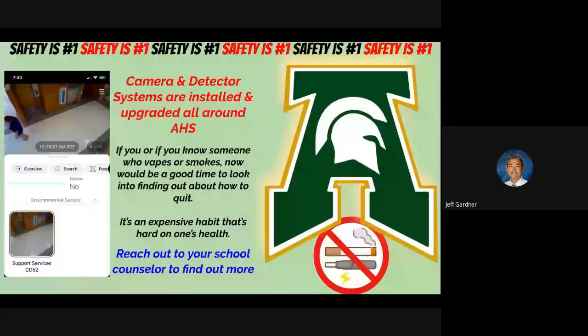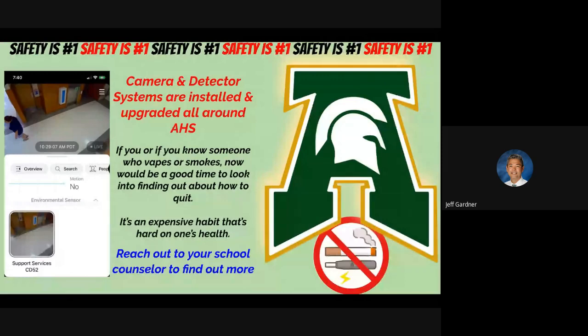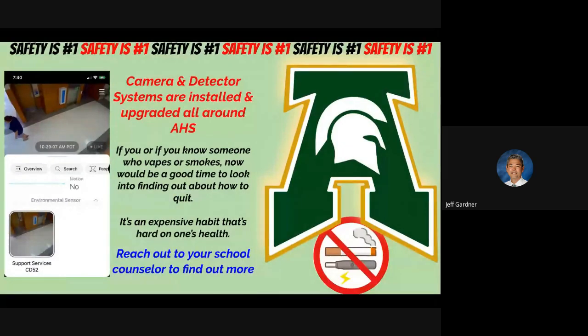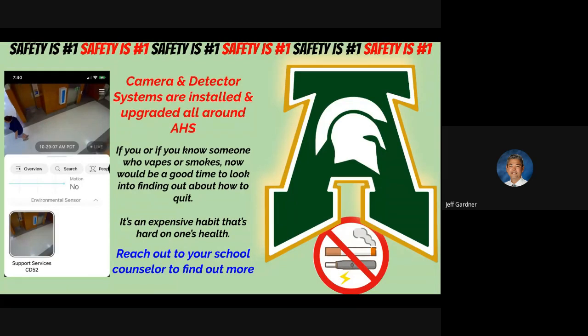As you know, last year we started installing vape detector systems. We've actually done a trial with one that was called Vercata. I think that's what you're seeing on the screen right now. And then some tests were done on a different one called Halo. Halo is going to give us a lot more opportunity, a lot more options to get the kids the help they need if they're in restrooms vaping. We don't want that. That's an unhealthy behavior we don't want our students involved with.